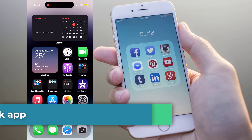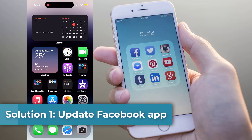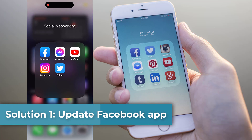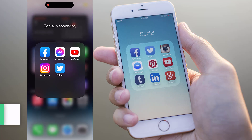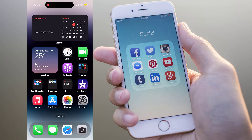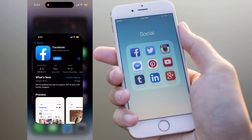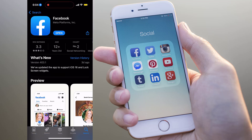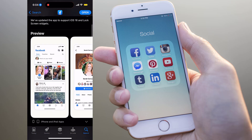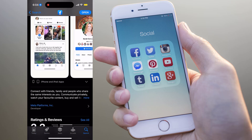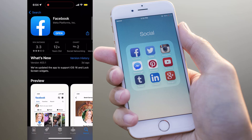Solution 1: Update the Facebook app. Updating your Facebook app is important to accessing Facebook dating, as the feature may not be available on older versions of the app. You can update the Facebook app from the App Store. If an update is available, tap on the Update button to start the update process, then wait for the update to download and install.